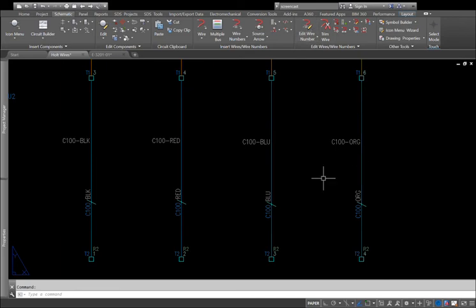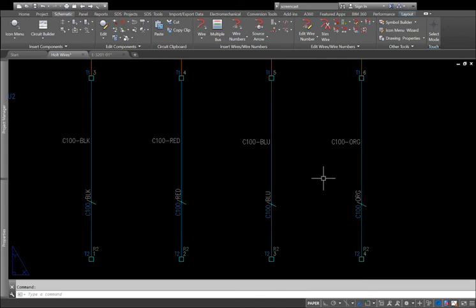This is just one example of what we can do to create custom Lisp tools to help solve the issues you're having with AutoCAD Electrical and Substation Design Suite.